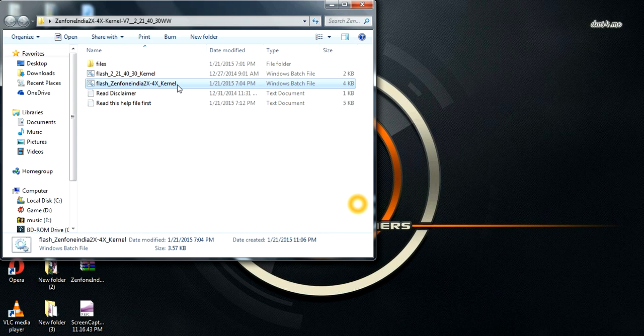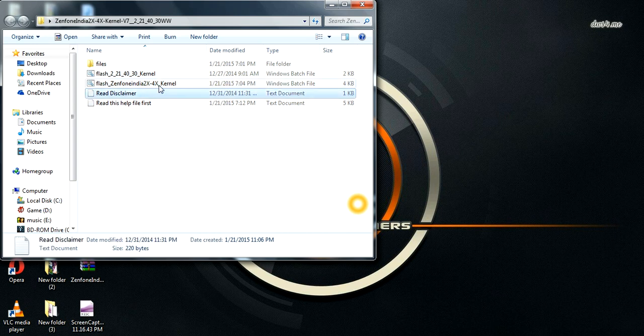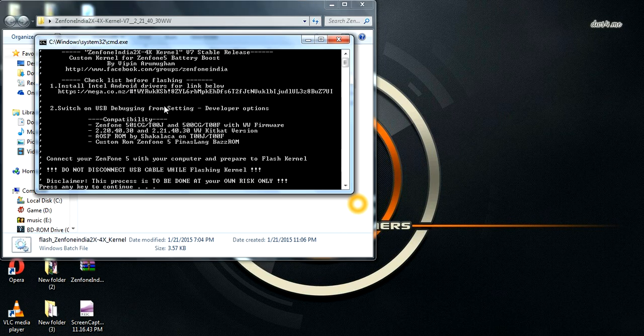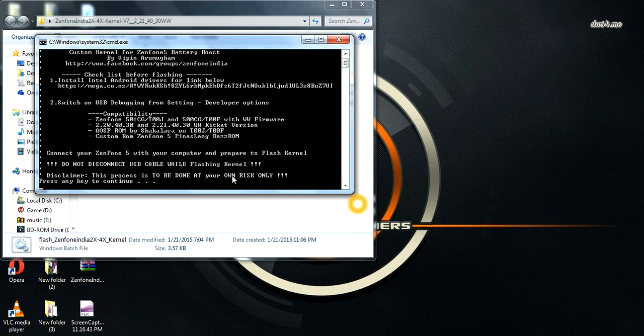After connecting your phone, click this option, click this one, and press any key to enter. I am just going to press Enter. It will automatically reboot your phone.